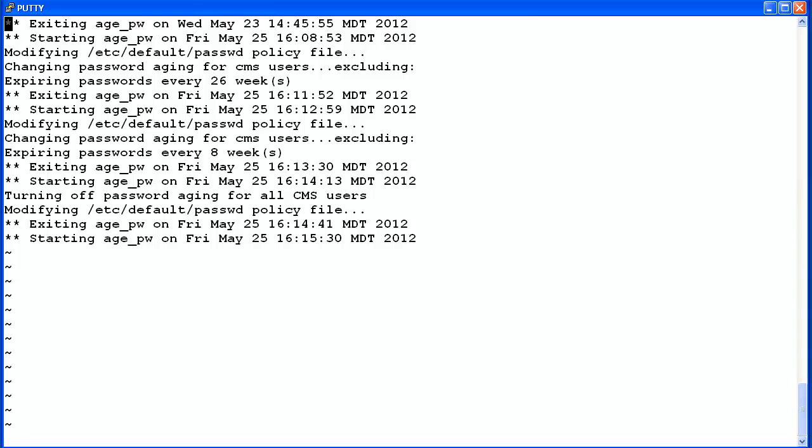You'll notice the log file does not show any messages for when I selected the password aging option when password aging was turned off. That is because I entered Q to quit the utility without changing the configuration. Now I will exit VI.